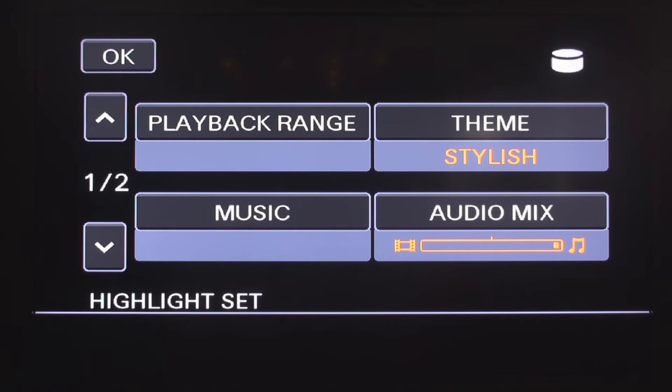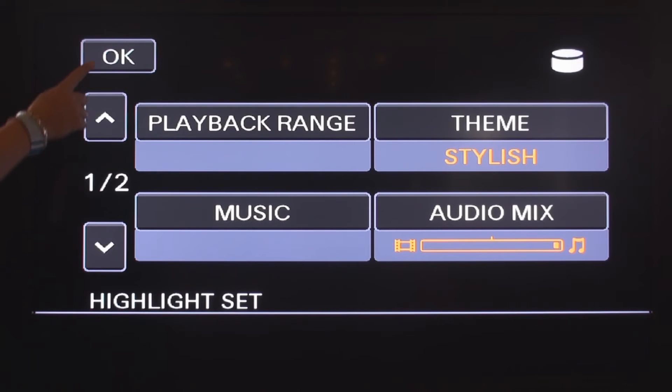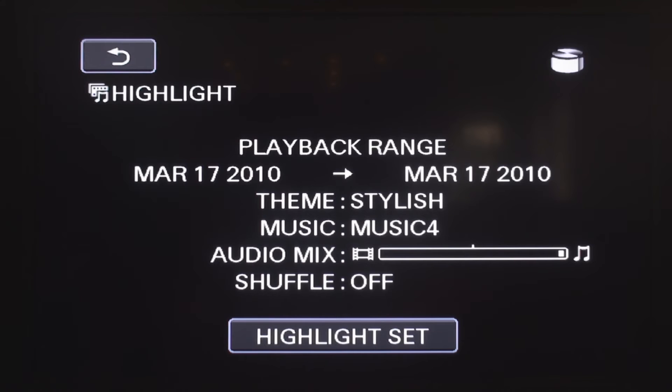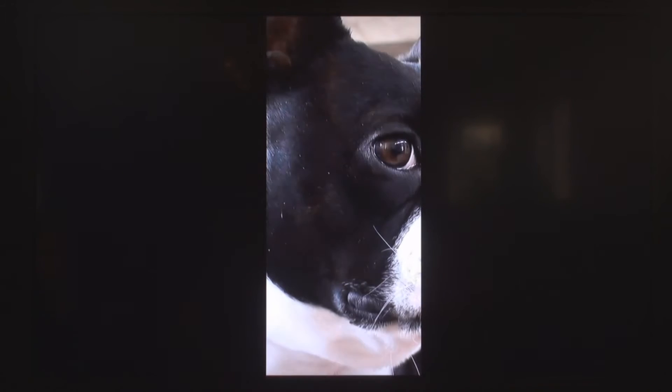Now that we have customized our highlight reel, press OK. The camcorder is loading your highlight reel. This reel will be 39 seconds.